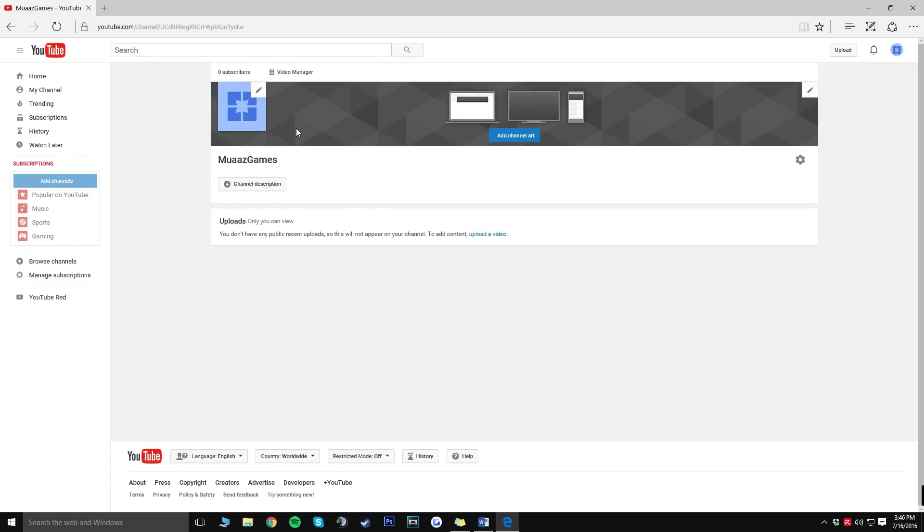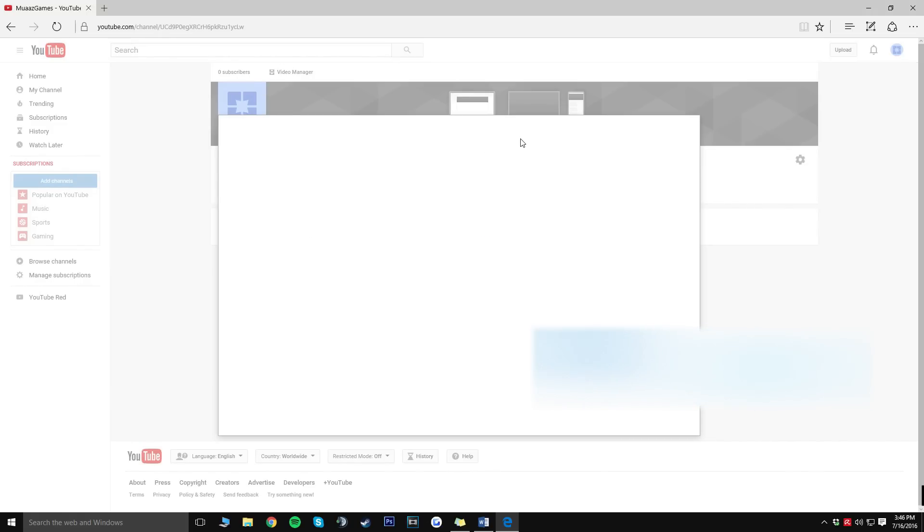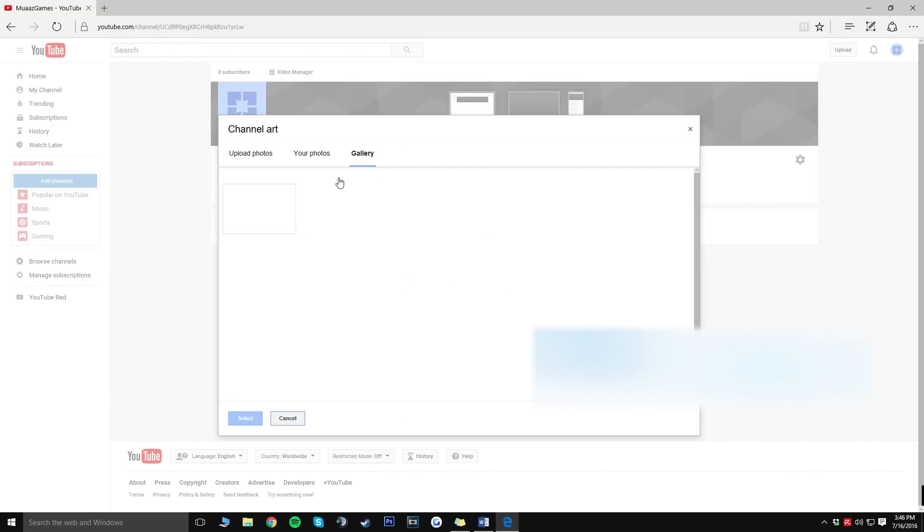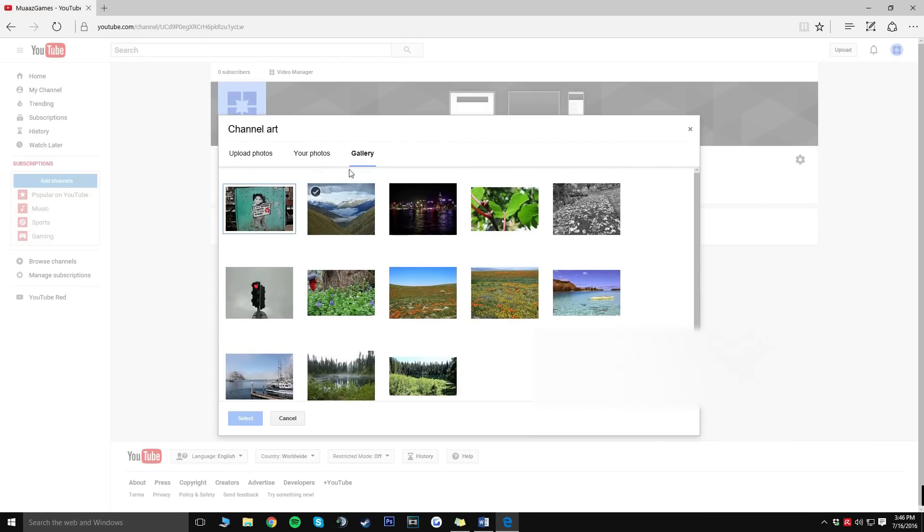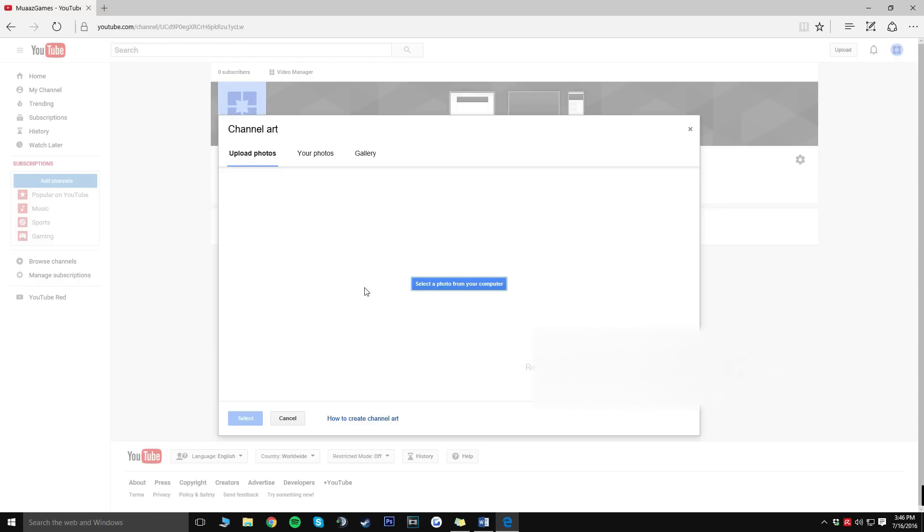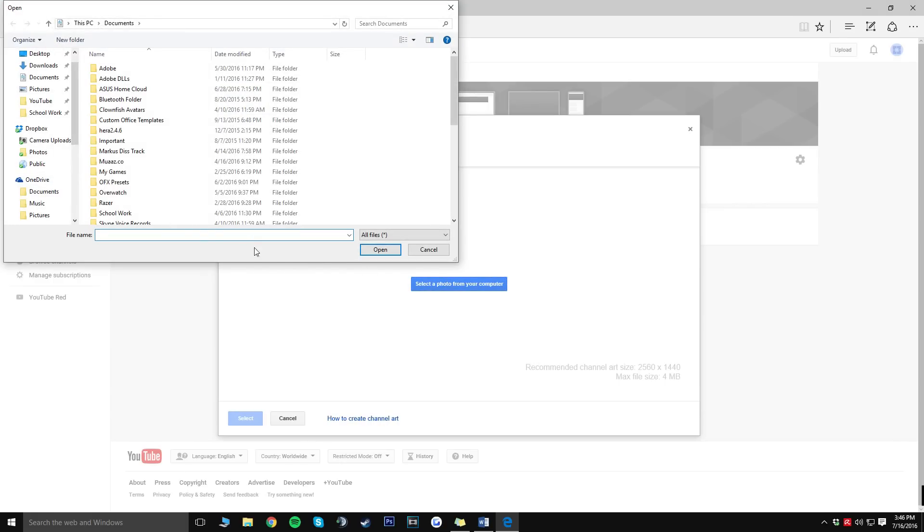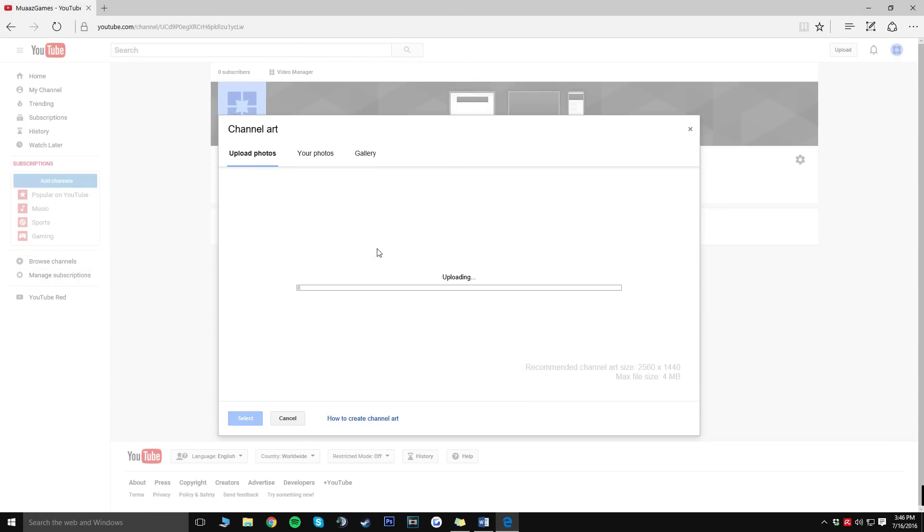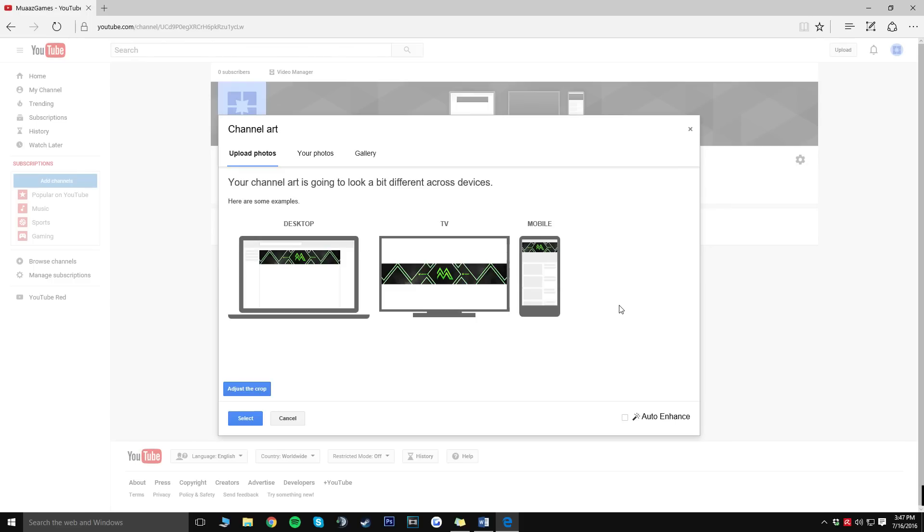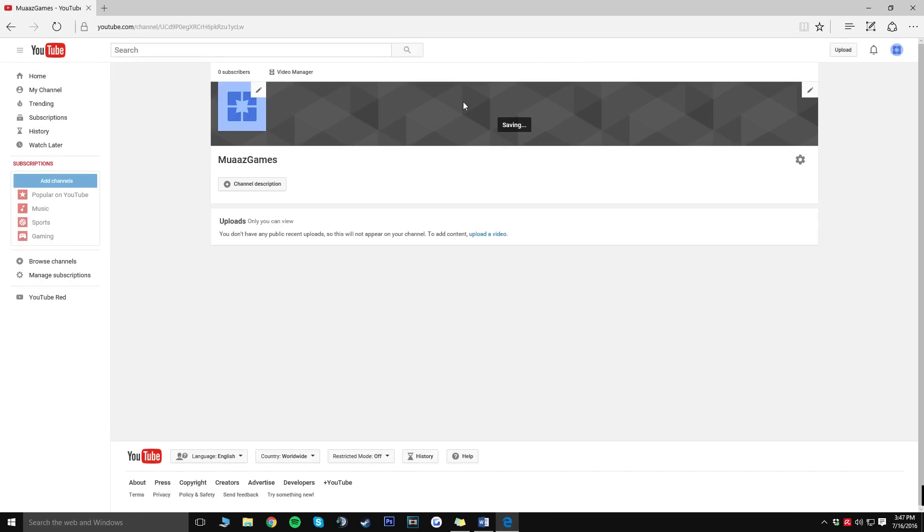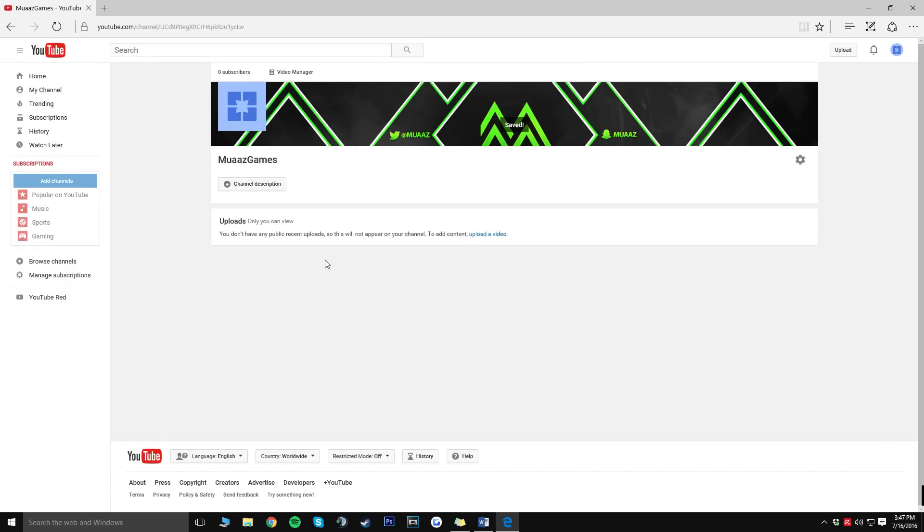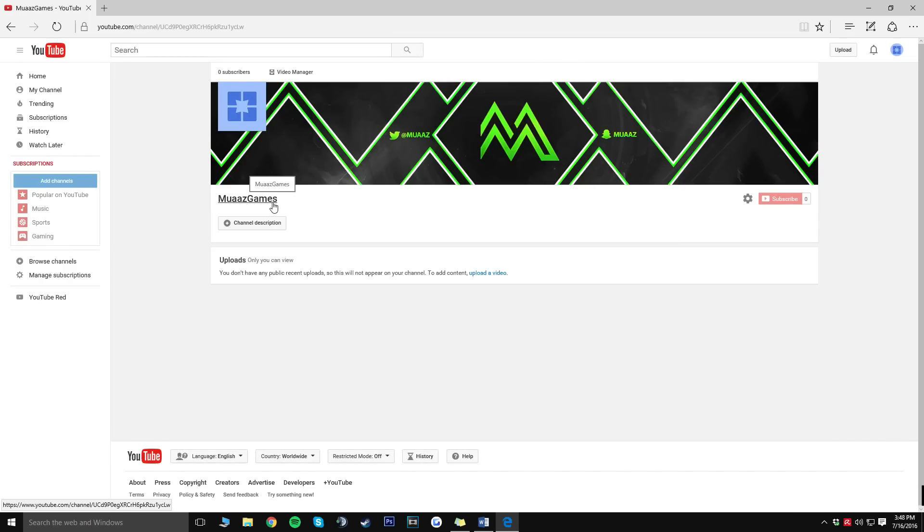From here you're going to want to go ahead and add some channel art so what you do is just click the add channel art button right here and you're actually able to browse the gallery which Google has provided you with some default images if you don't have any saved on your computer already. But since I do I'm just going to go to upload photos, click on select a photo from your computer and once you find it just go ahead and click on open. It's just going to start uploading, it shouldn't really take that long and once it's done you can go ahead and adjust the crop if you want to but usually it's always good so just click on select and that should update by itself. Now here's a side note, if you guys do want me to make a tutorial on how to make a banner or logo then let me know and I'll be sure to make a video as soon as possible.